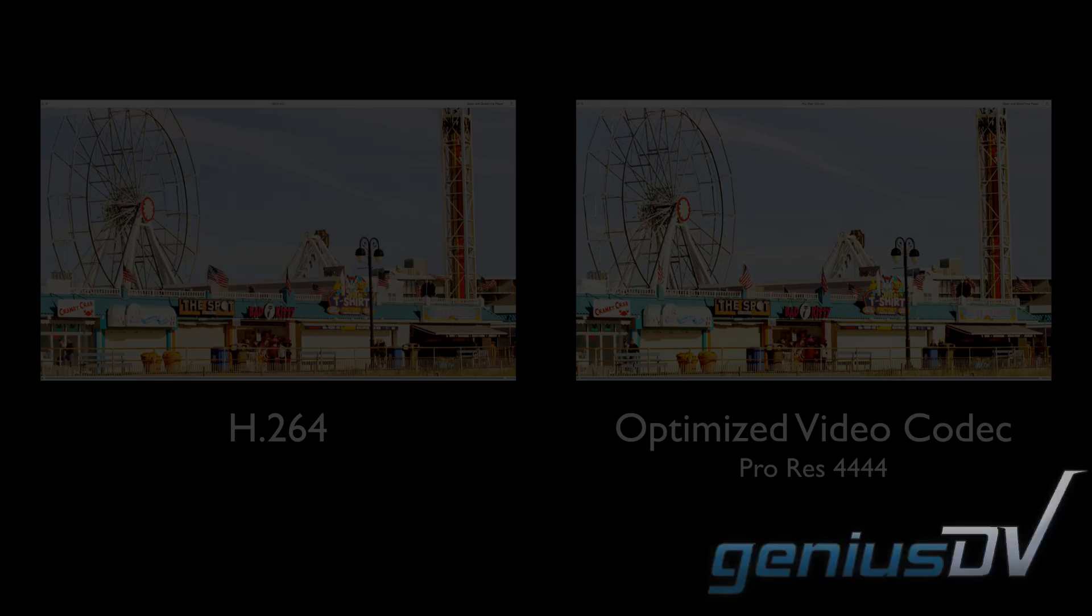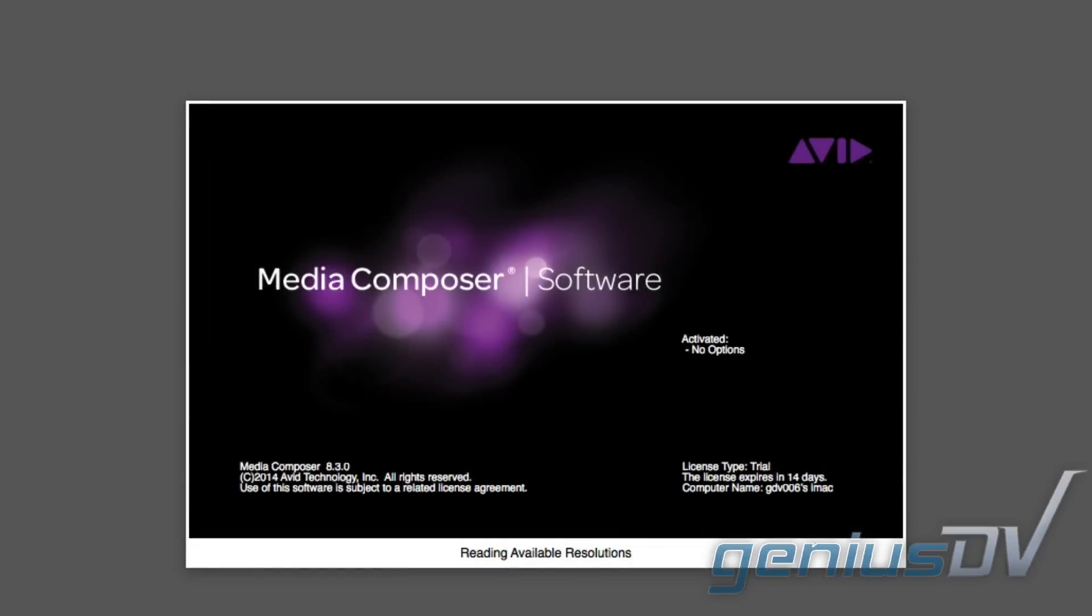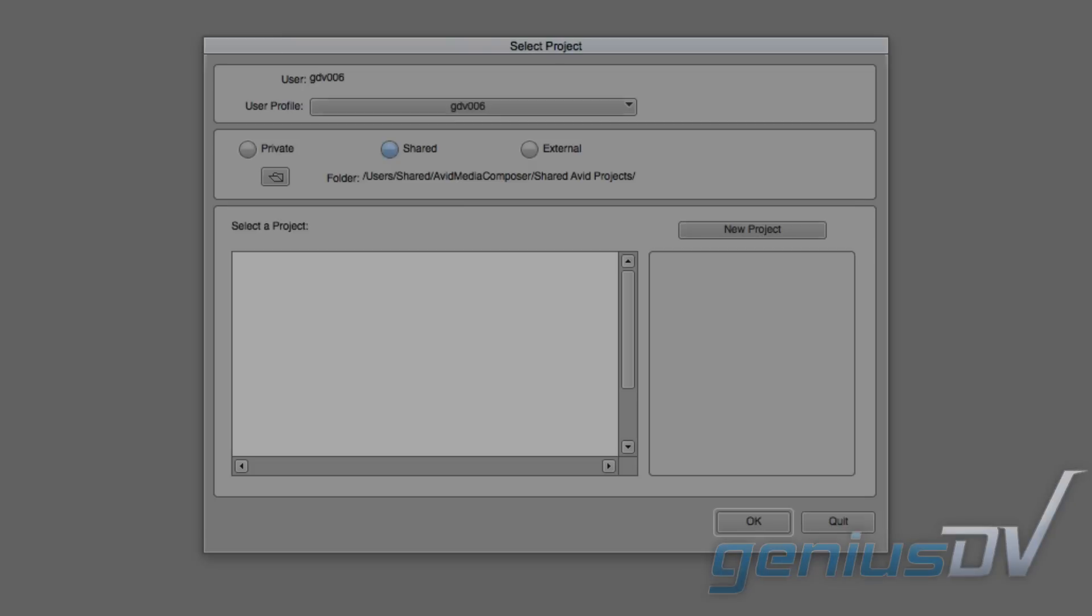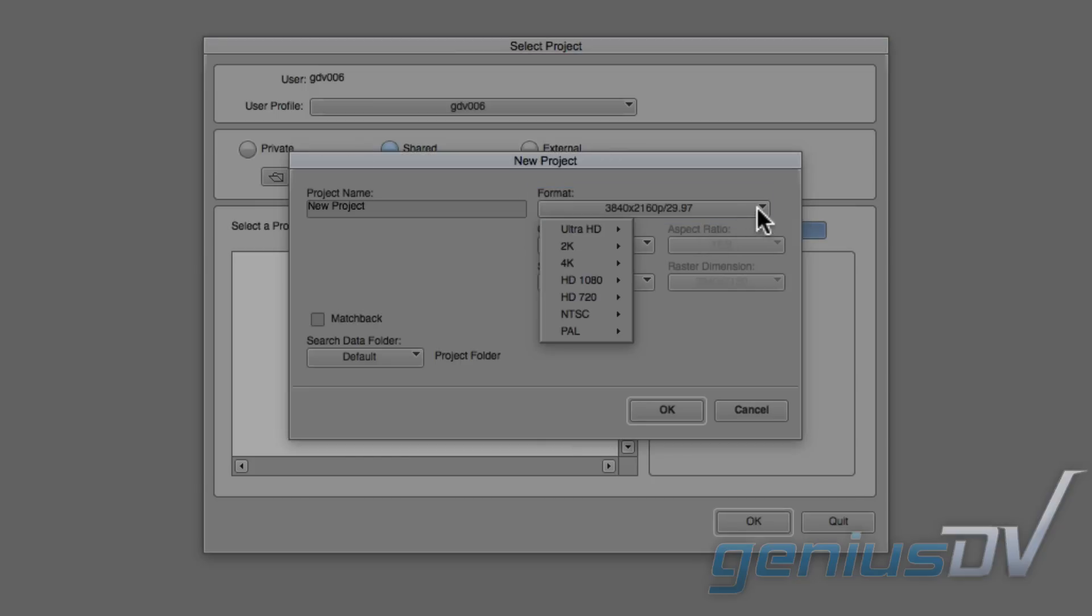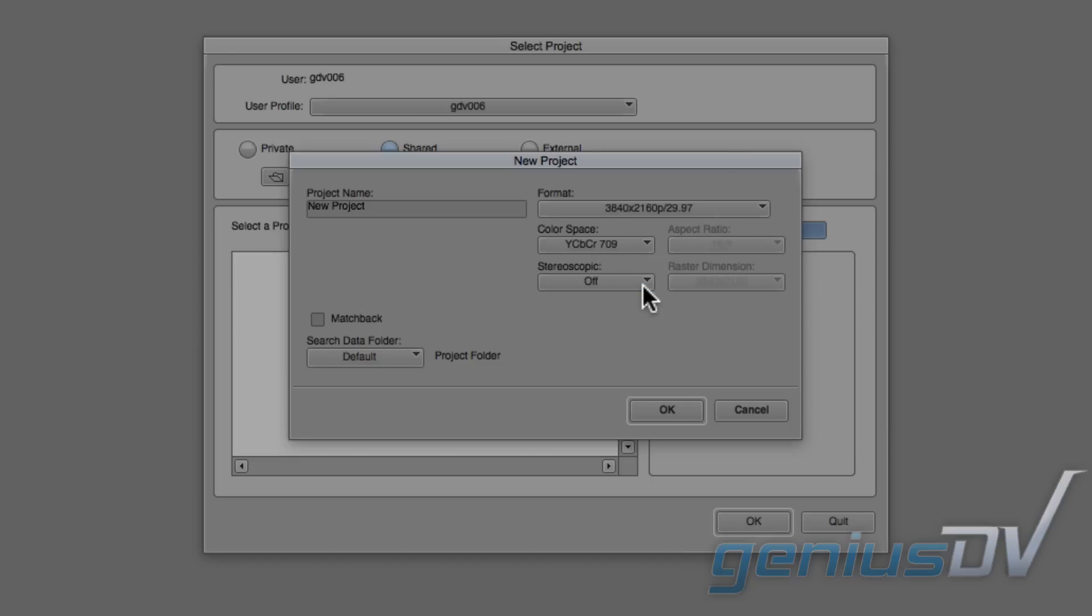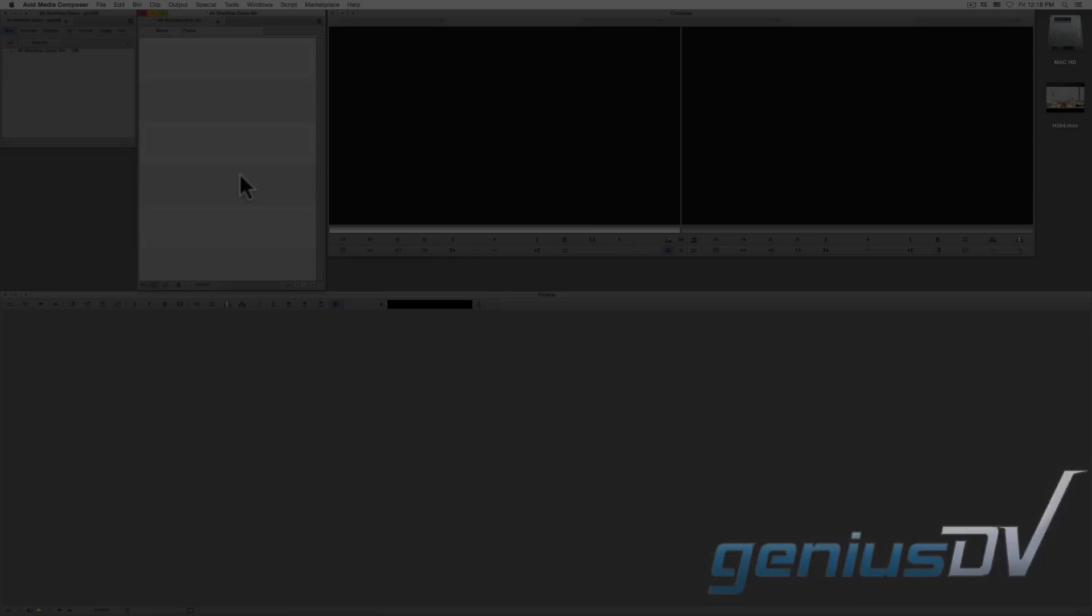When you start a new project in Avid Media Composer, it's critical that you pay attention to the project format settings. Choose a format that fits the majority of the media that you are ingesting. In doing so, this will improve playback performance and or the time it takes to import media.